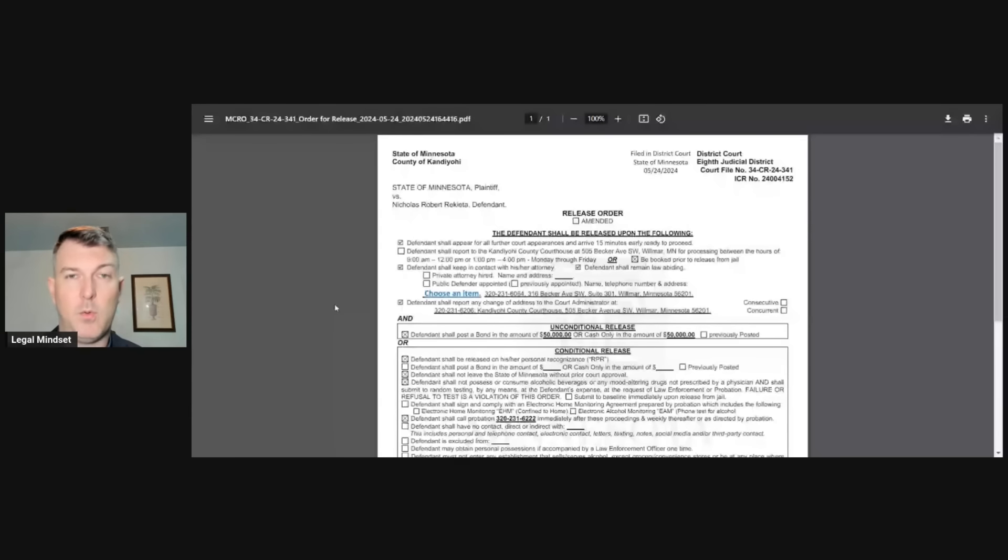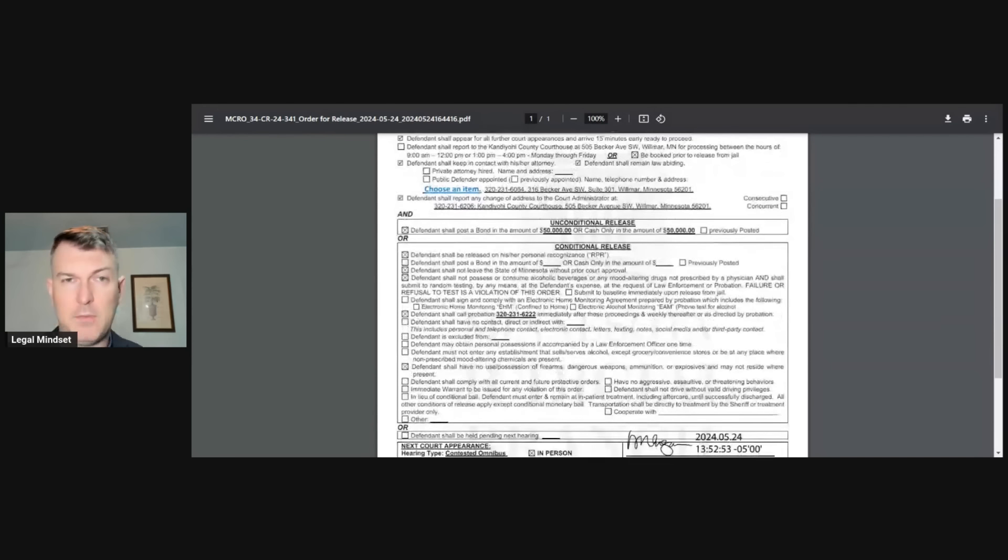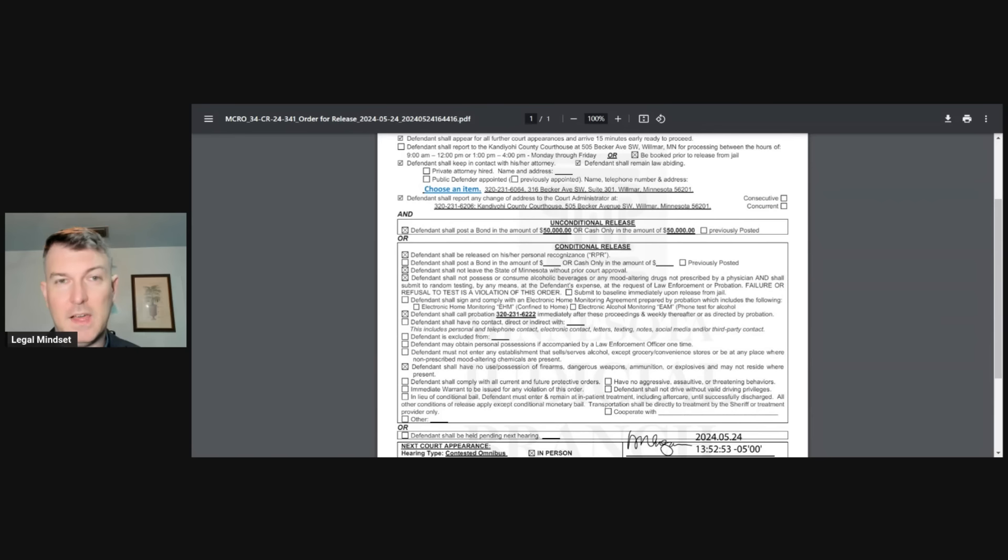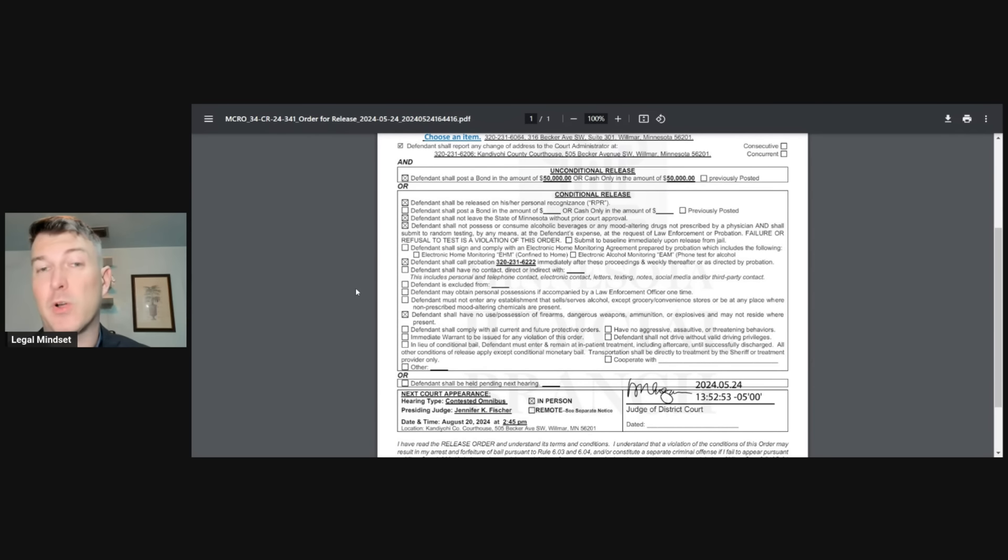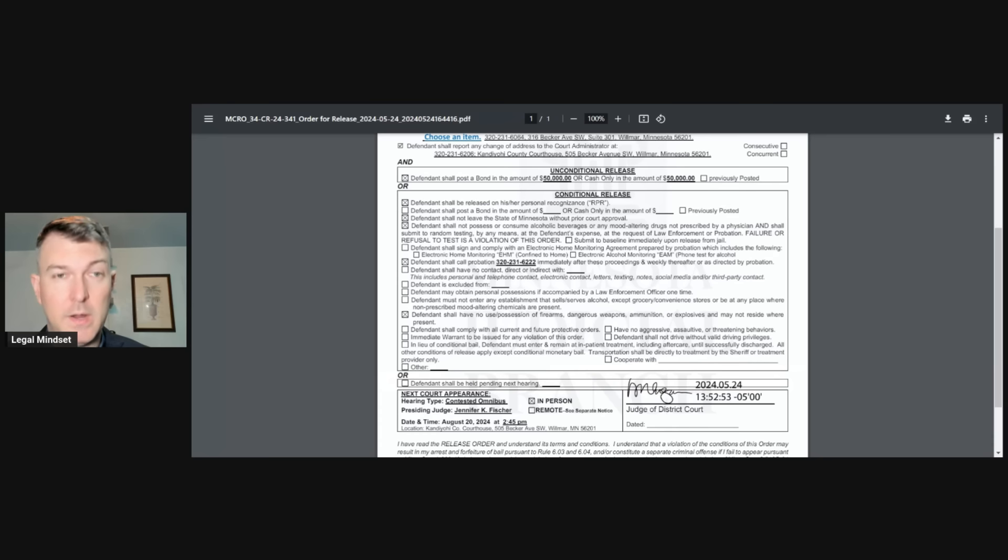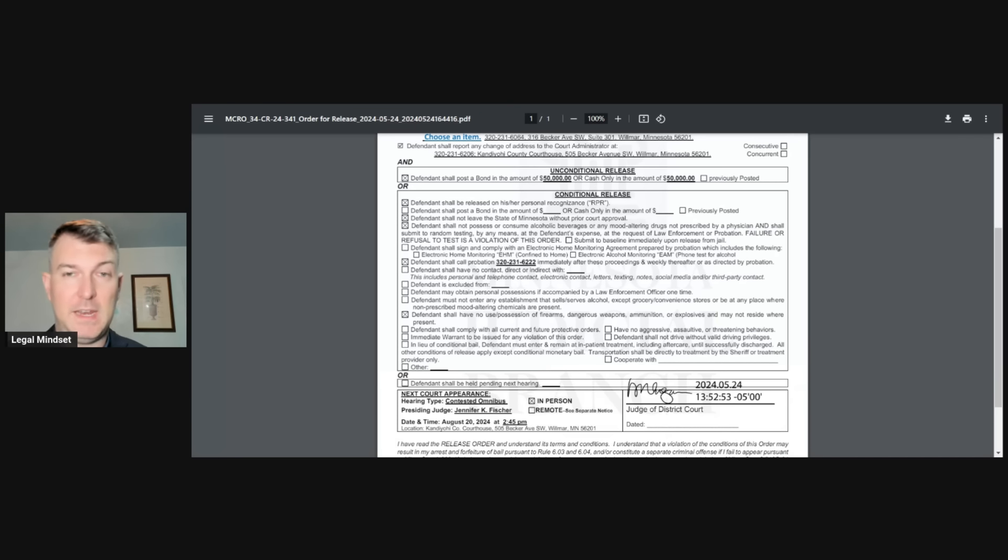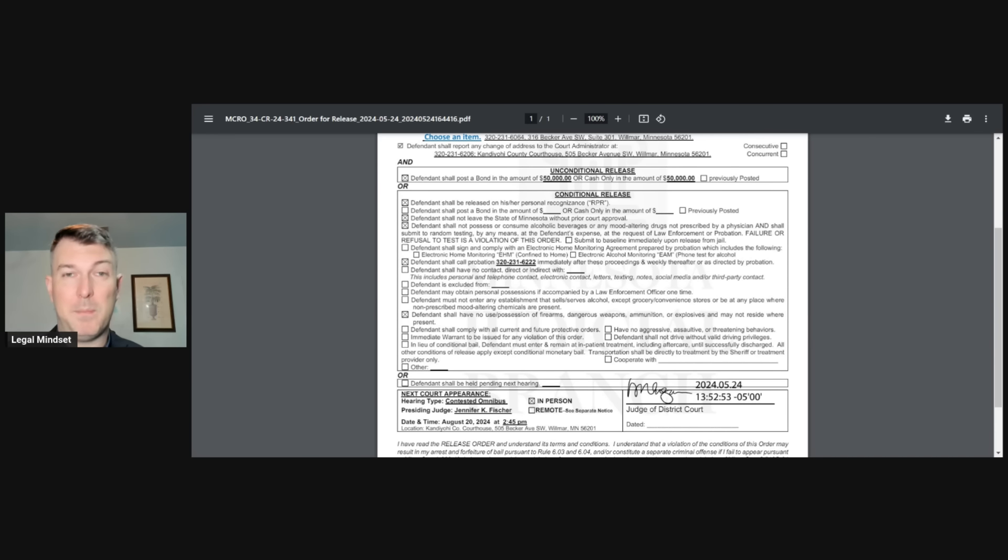And one thing we also know is Nick has been released. He has been released out. So he is now out and about. We saw his release papers. So we can see those right here. You see the order for release. So he has been released on jail on a $50,000 bond, which is either a bond or cash. Of course, through our conditions, he cannot leave the state of Minnesota without approval. He cannot possess or consume alcohol or any drugs. And he is subject to random testing. So failure to test is a violation of the order. He also has to call probation immediately after proceedings and weekly. He also cannot possess firearms, weapons, ammunitions, explosives, et cetera.